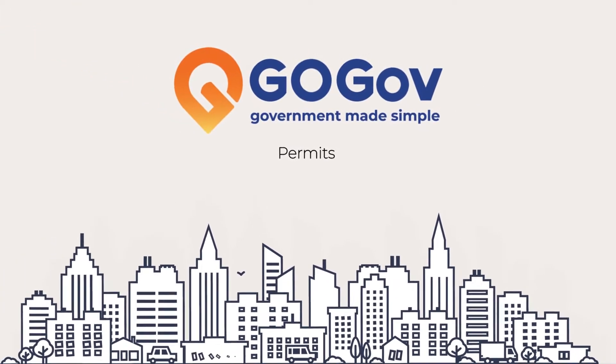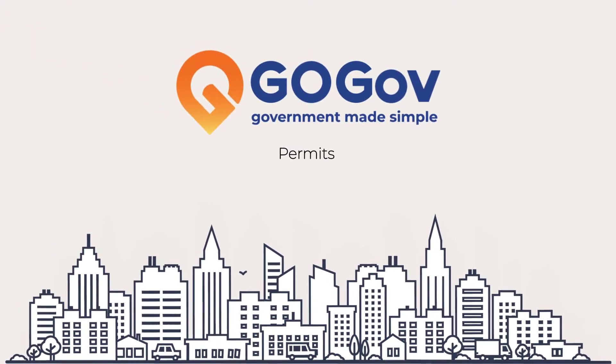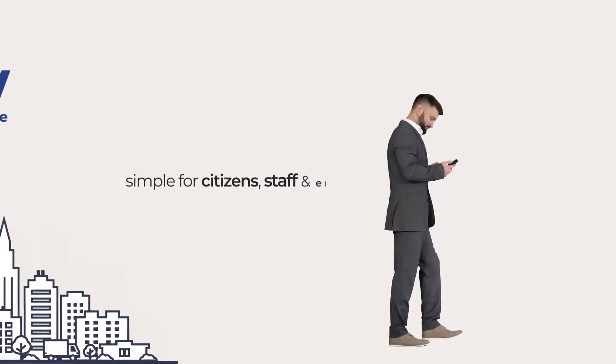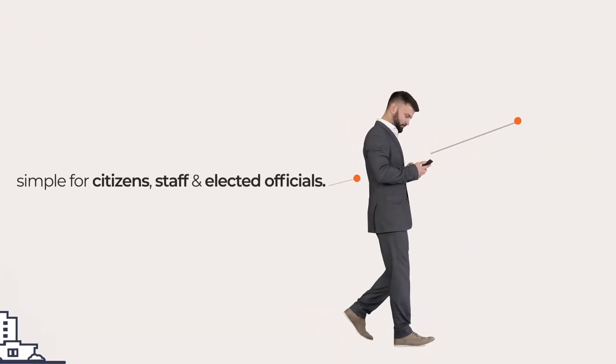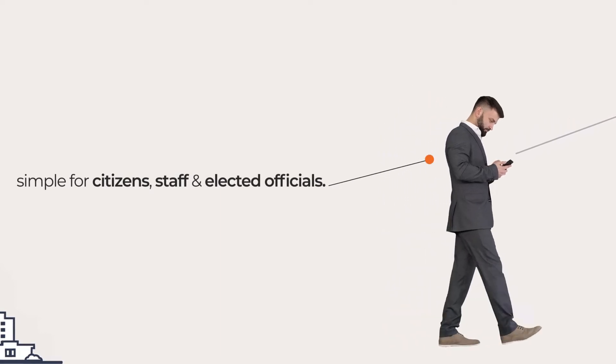GoGov is software that makes government simple for citizens, staff, and elected officials.